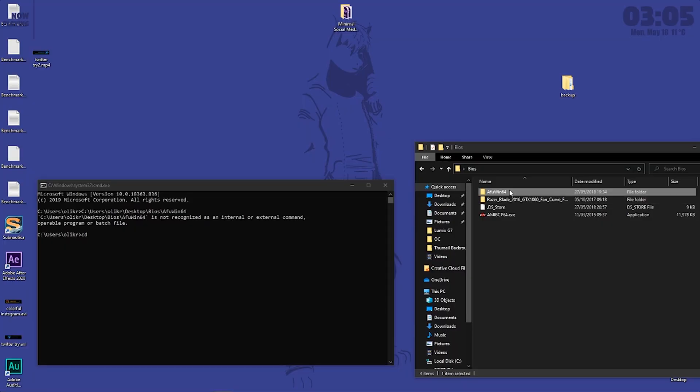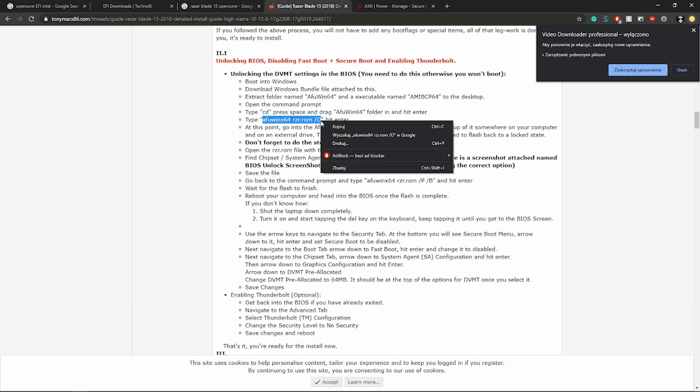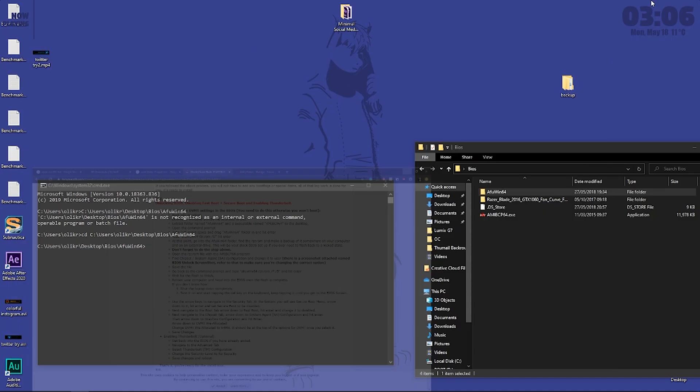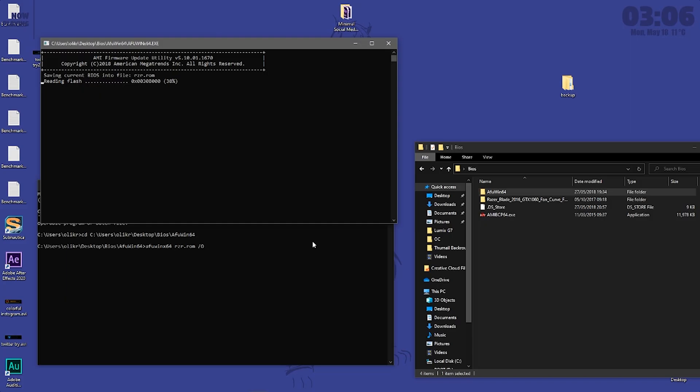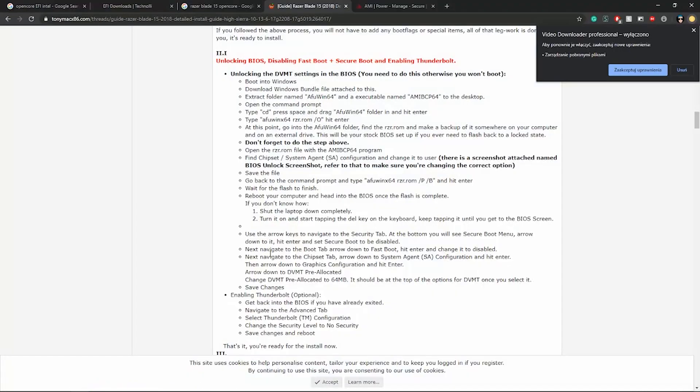What we need to do first is we need to extract the BIOS. So type CD, drag the folder into the terminal and press enter. I will have this exact text tutorial for you guys down in the description below. What you want to do is copy this command and paste it into your command prompt. Then press enter and you will be asked for admin rights. Then the software will proceed to save your BIOS to a file that we can later edit.